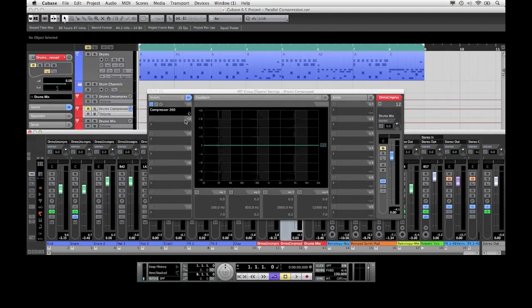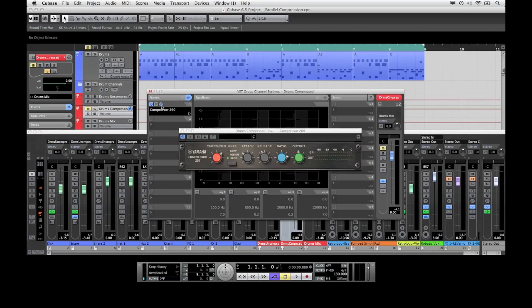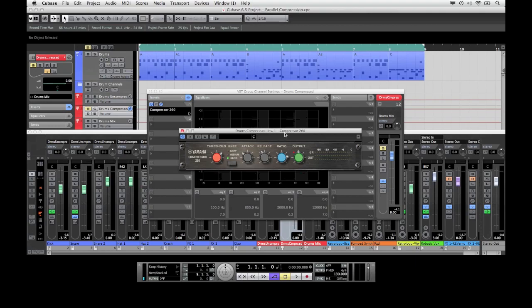For the actual compression I have loaded a compressor into the first insert of the second drum channel. I'm using the compressor 260 which is part of the vintage channel strip. I think it works really well with drums.